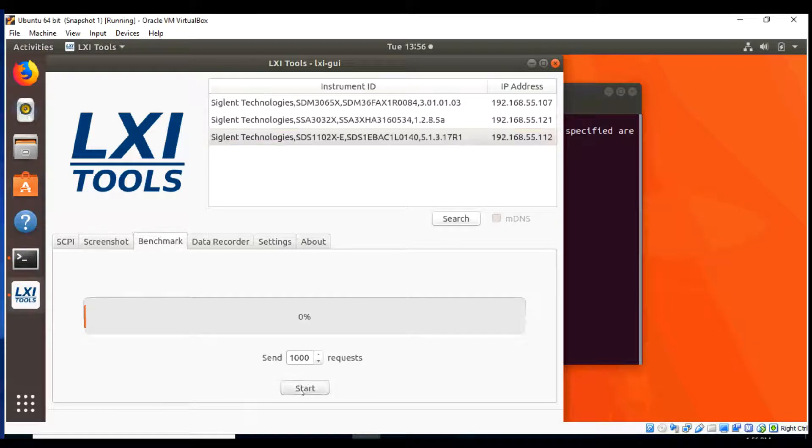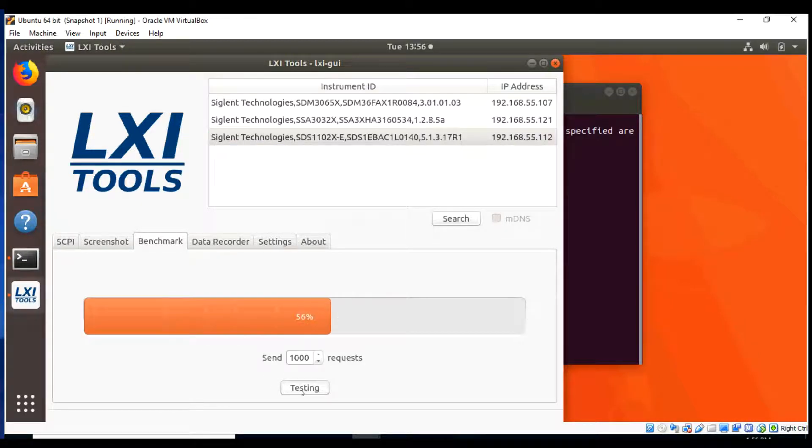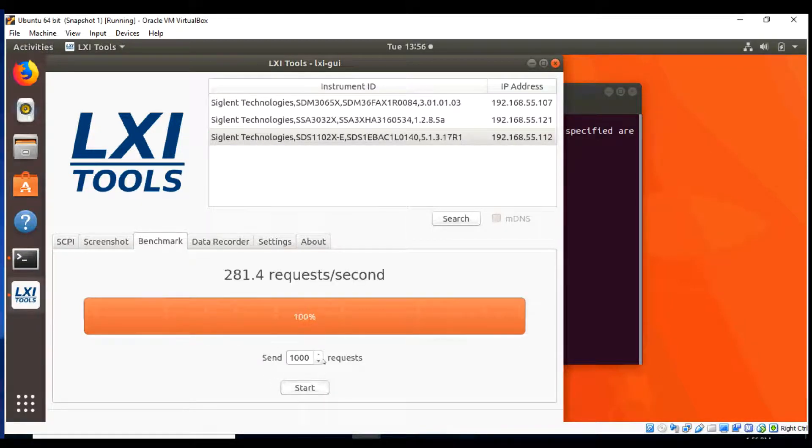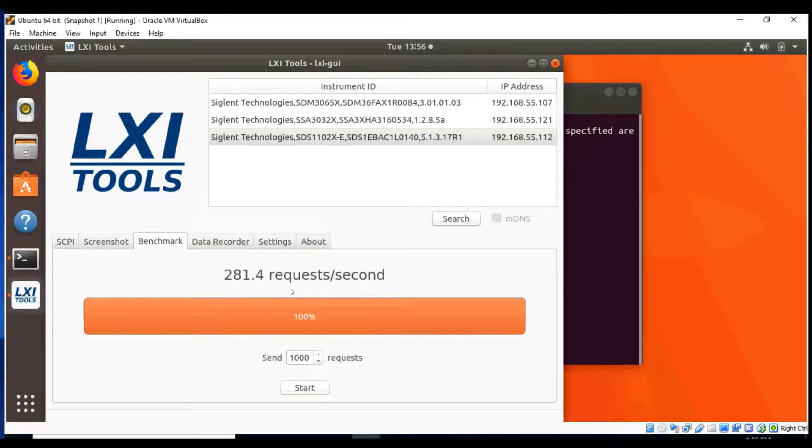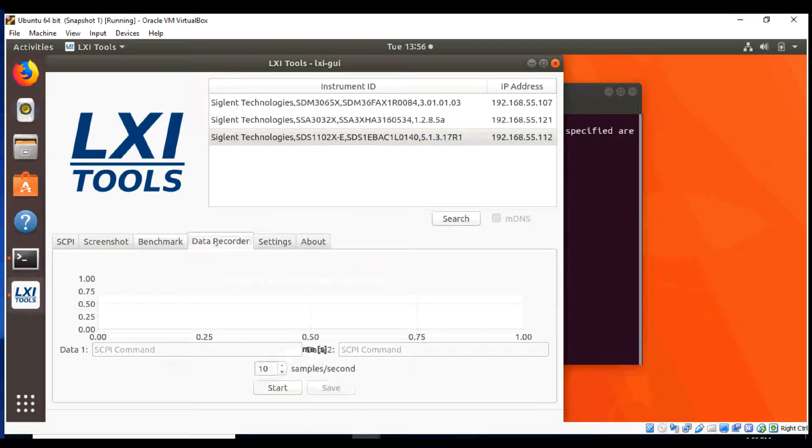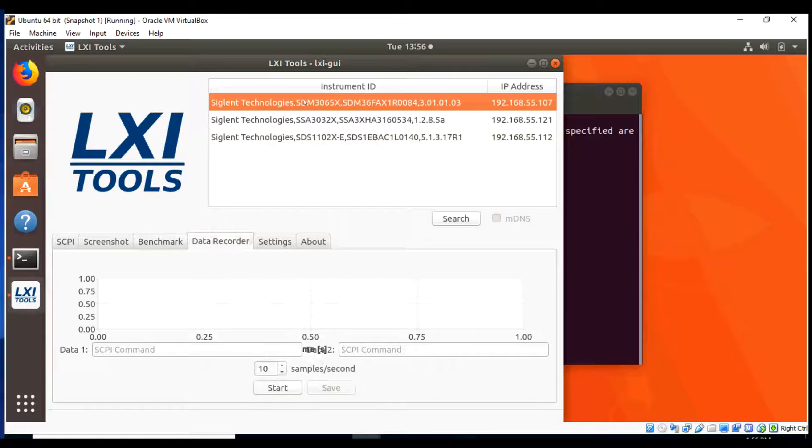Here we're going to do the benchmark. Click on the benchmark tab in the instrument. We're going to do a thousand cycles, and here we'll get 281 requests per second, so we can get an idea, again, of how fast we can communicate.